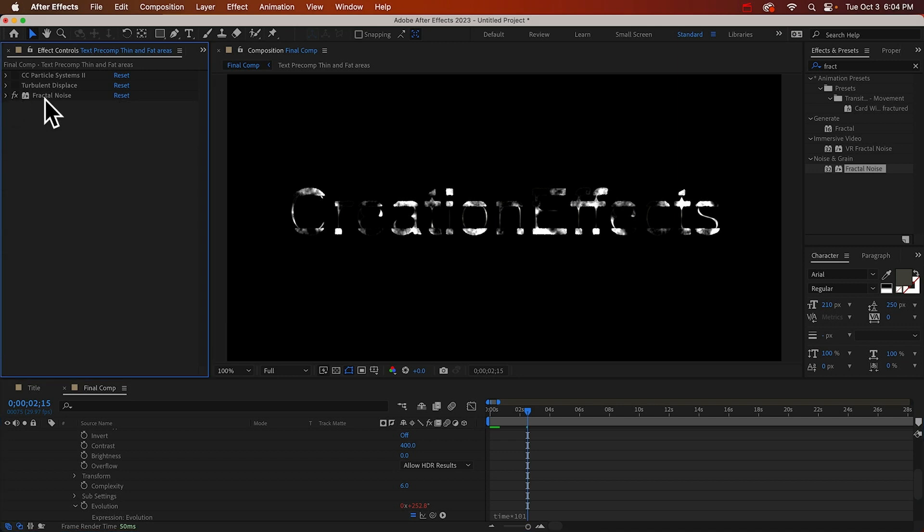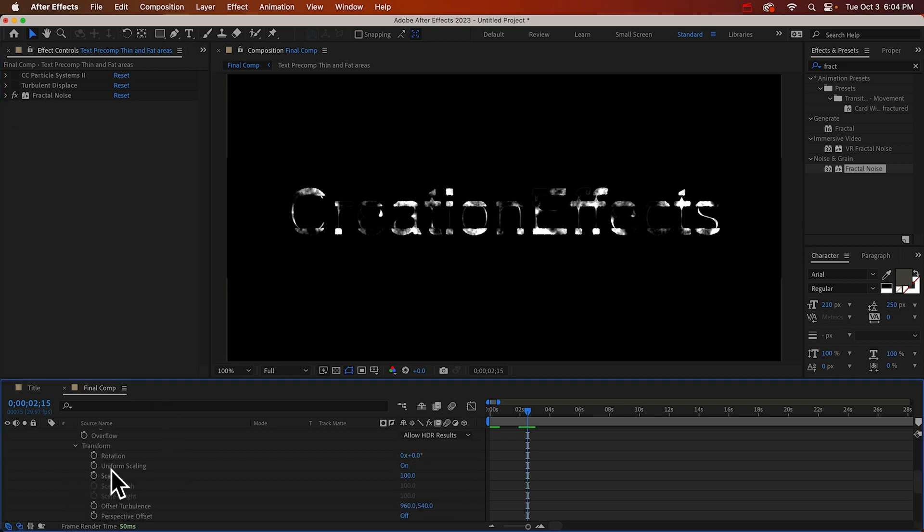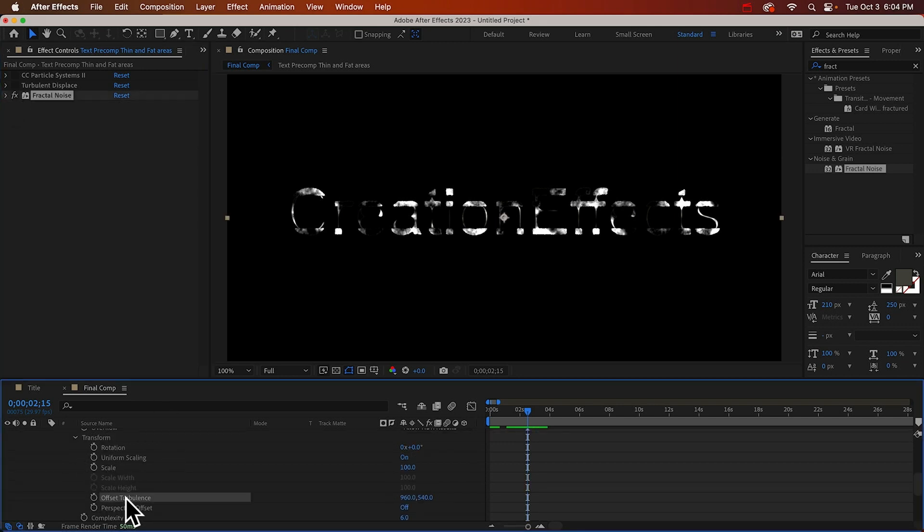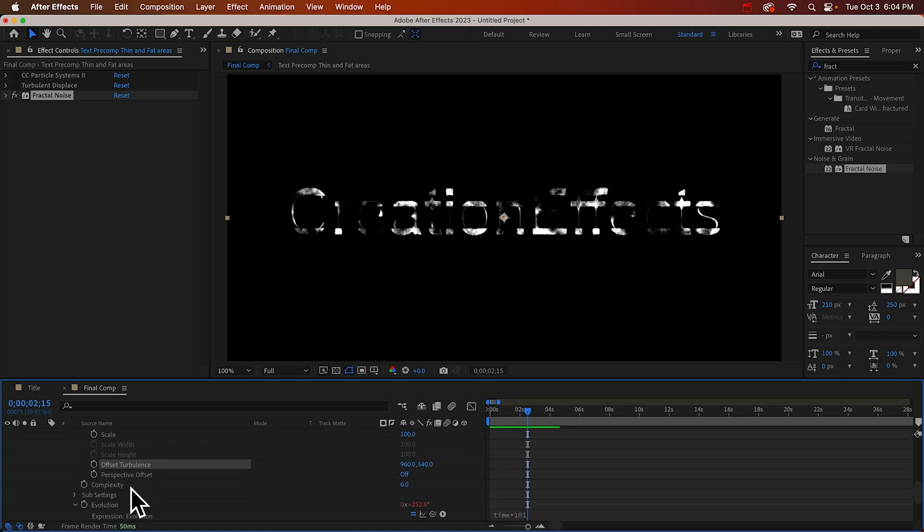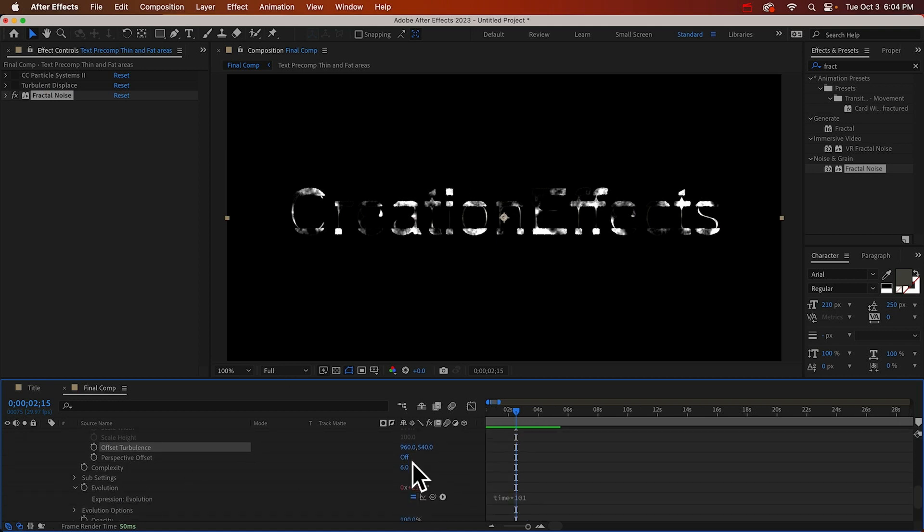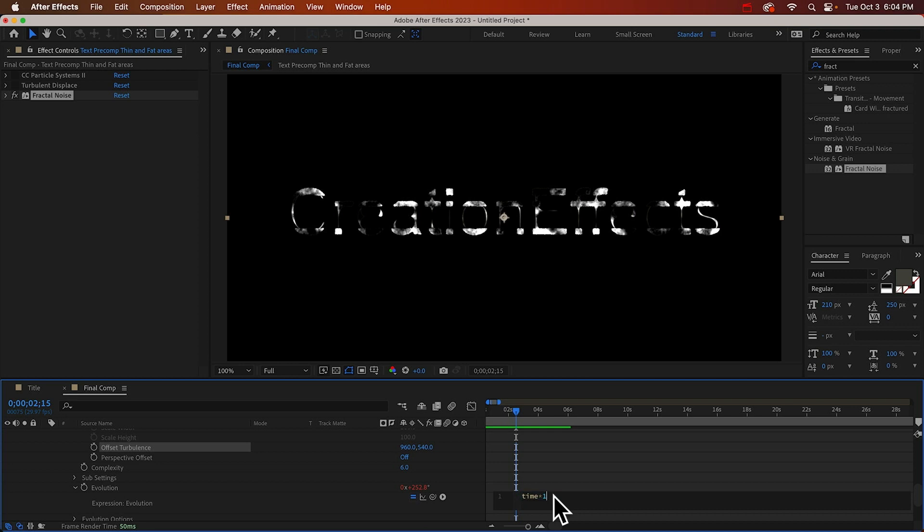And then also, transform. We want the texture to kind of move with the particles. And you know what? I don't think that's going to be a good speed for our evolution. Let's make this 200.